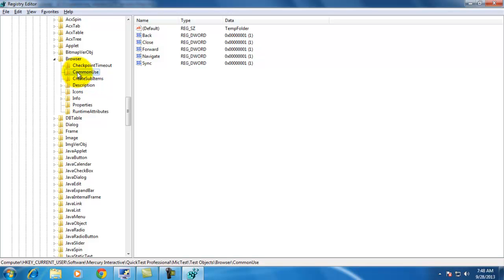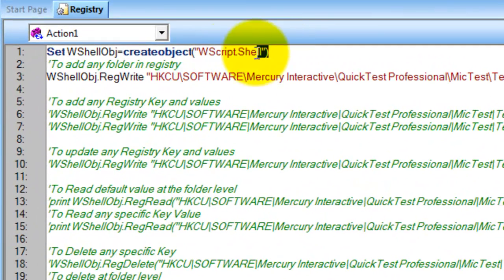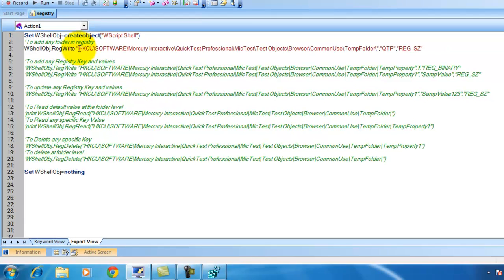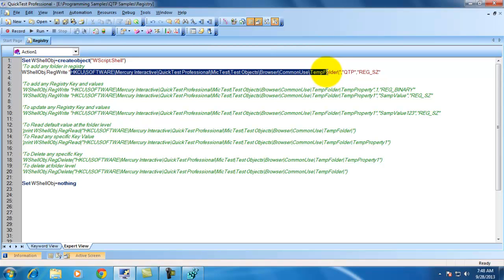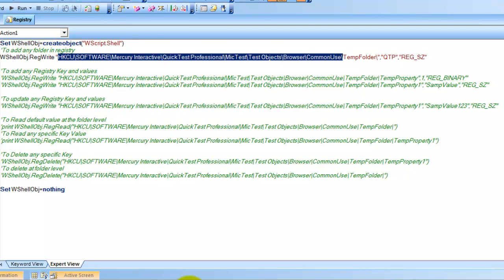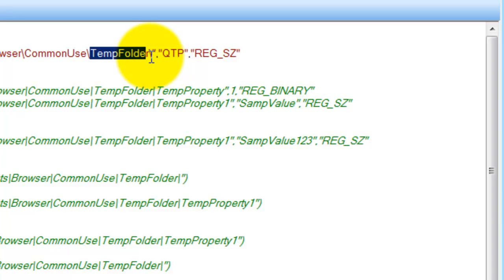I would like to add one folder. In order to do that, first I need to create a wscript.shell object. Once you have this object, this object has a method called RegWrite — registry write. In RegWrite, we need to specify the path where exactly you want to write. I would like to create one folder called temp folder, so I give the folder name ending with a backslash so that the folder will be created. After that, I am giving a value of type string here — strings are represented as REG_SZ.